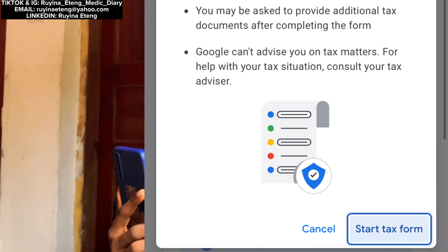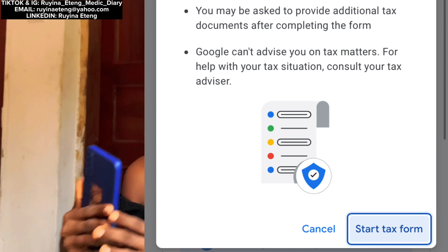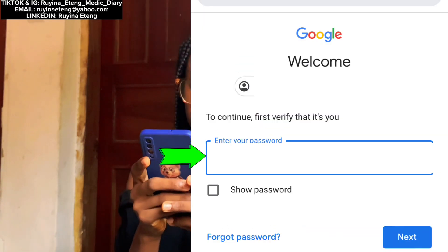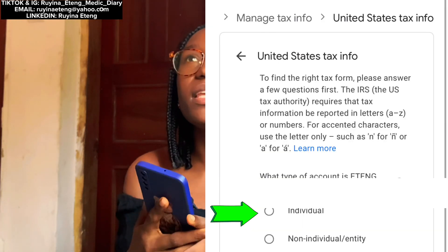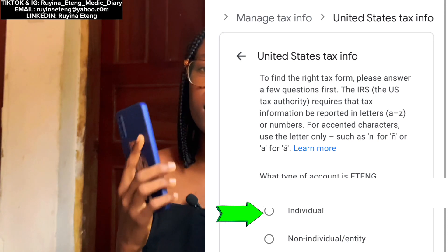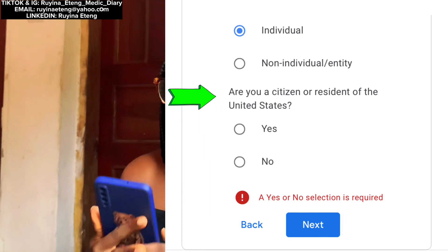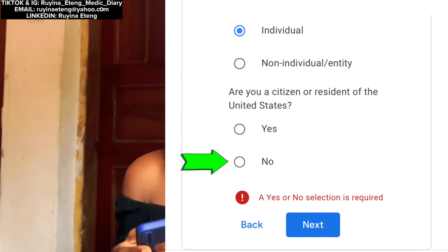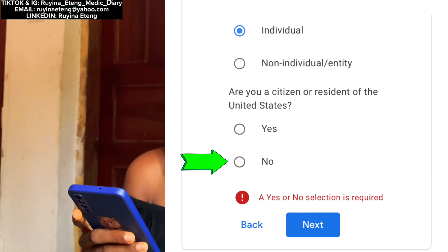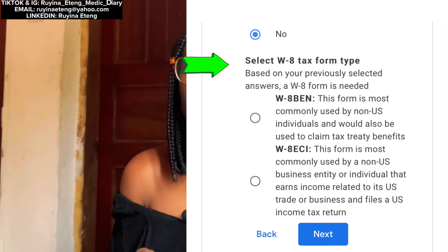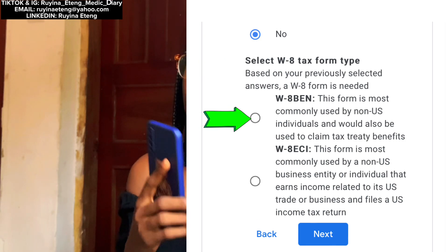They said to use the correct payment profile and that we may be asked to provide additional tax documents after completing the form. After reading everything, I tapped on 'Start Tax Form.' They brought me to a page where I had to fill in my password again — all just to verify that you're the actual owner of the account. Here I tapped on 'Individual,' as my AdSense account is an individual account and not a corporate account. After tapping Next, they asked if I'm a citizen or resident of the United States — I'm not, so I tapped No.